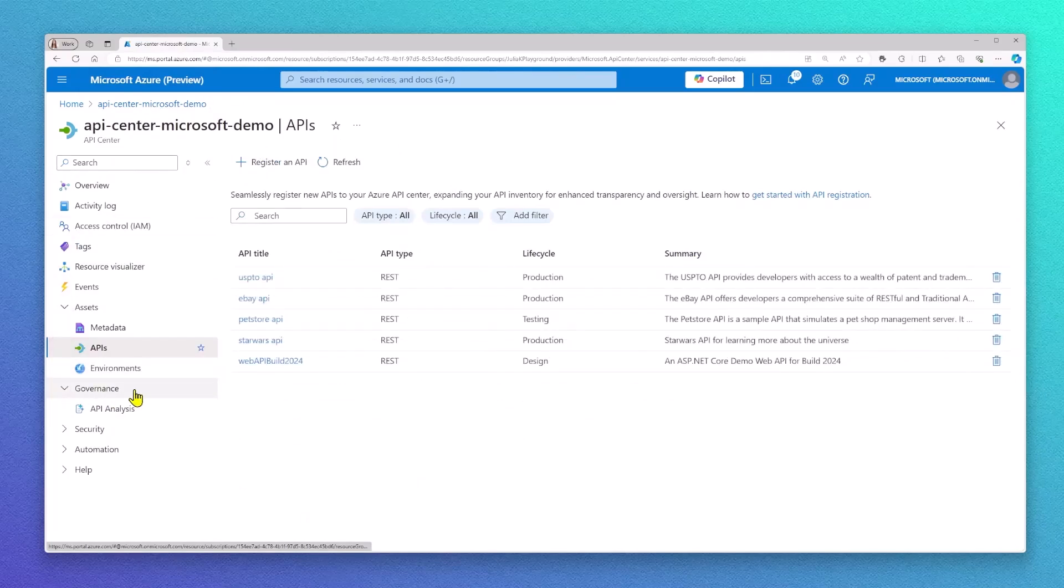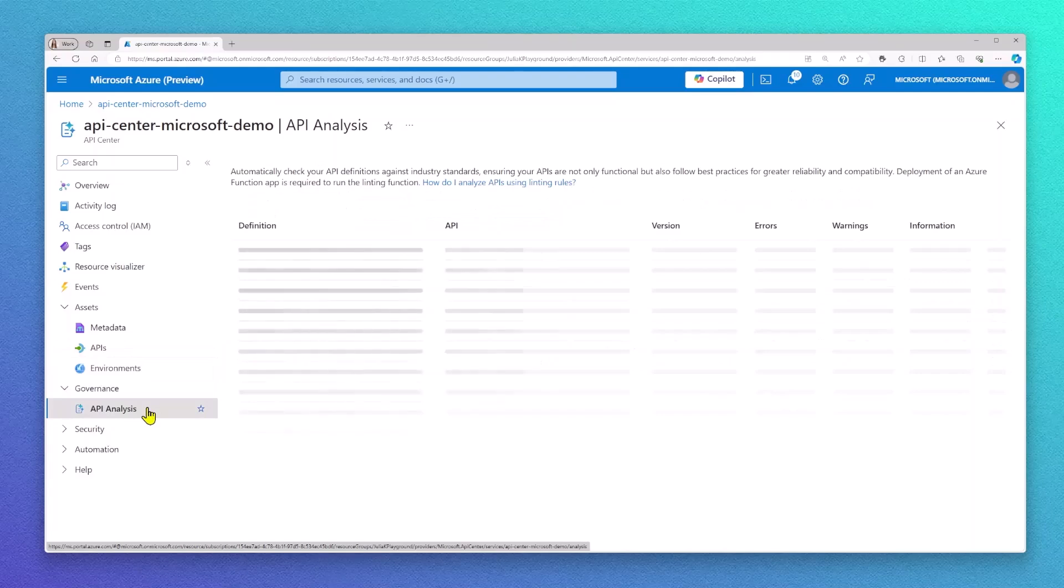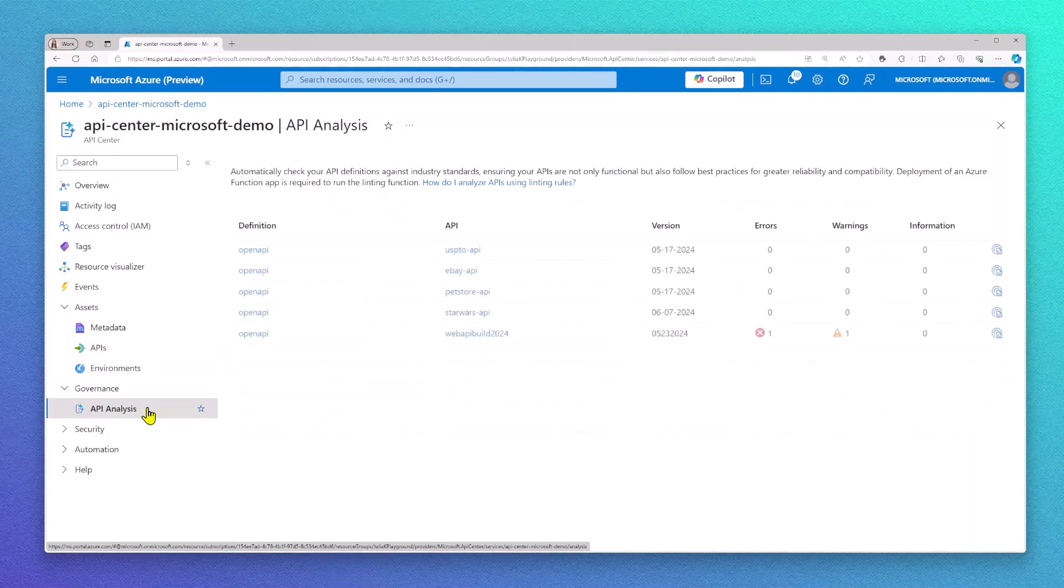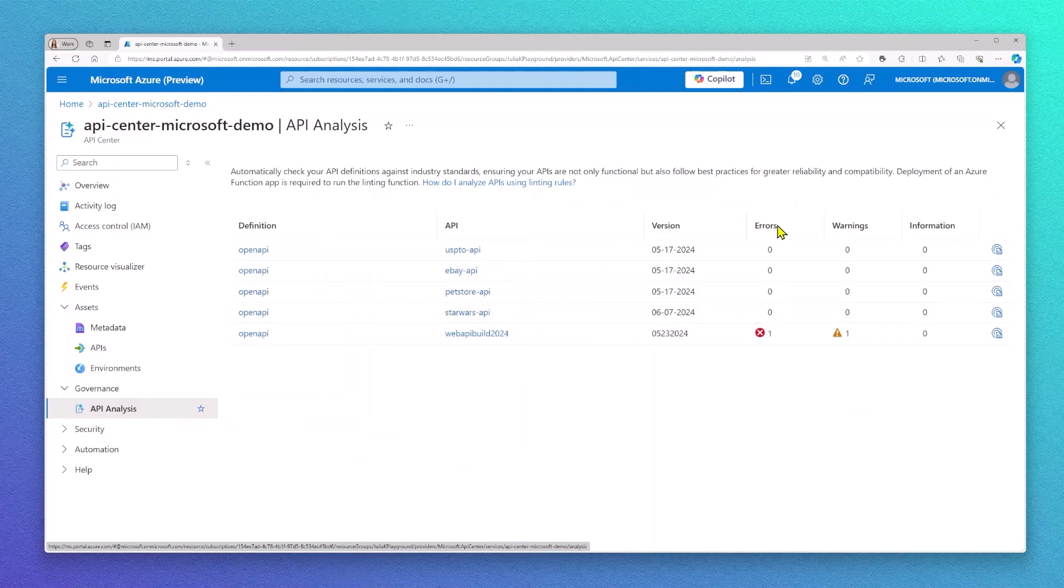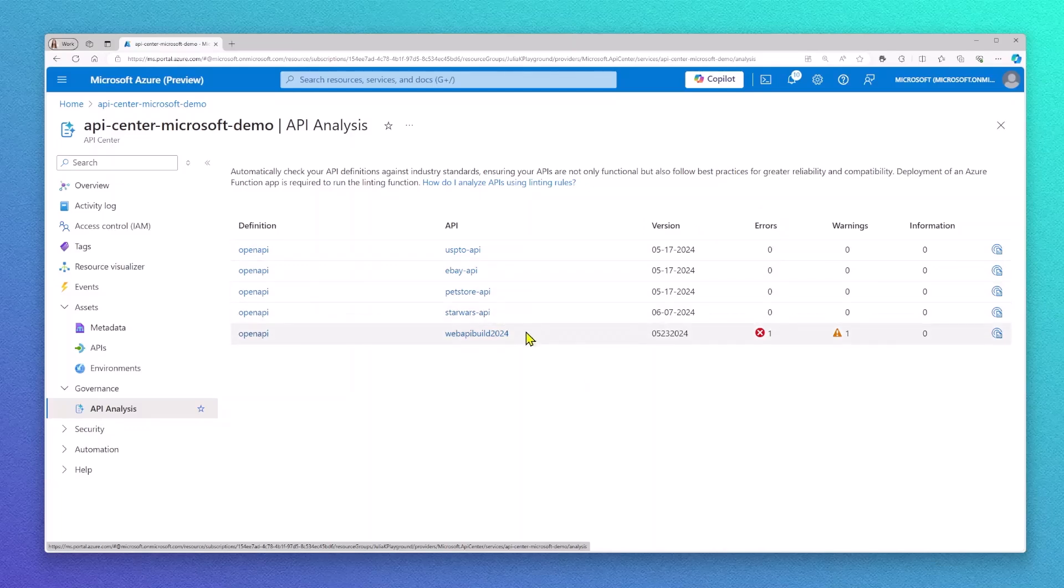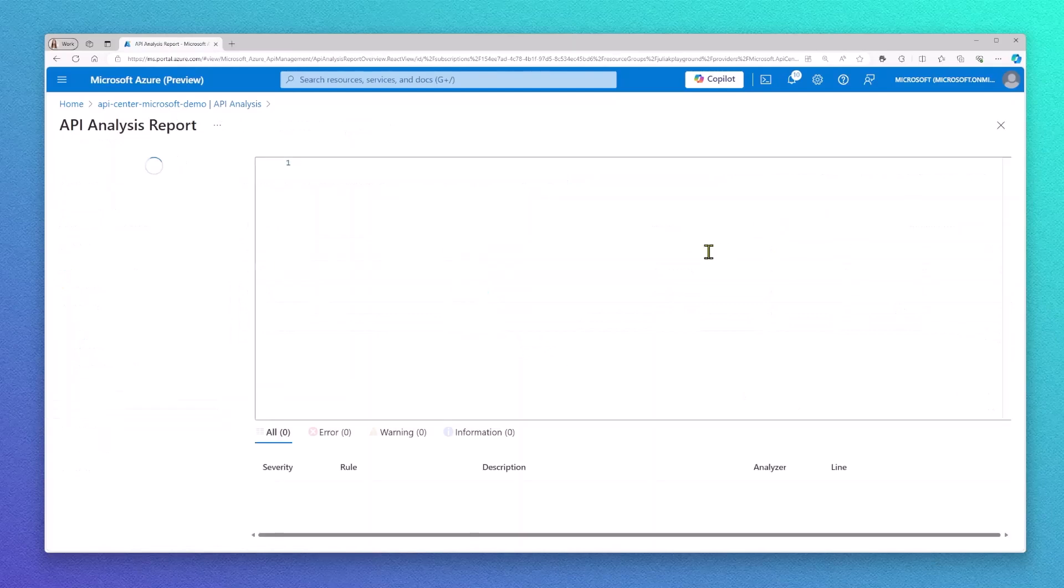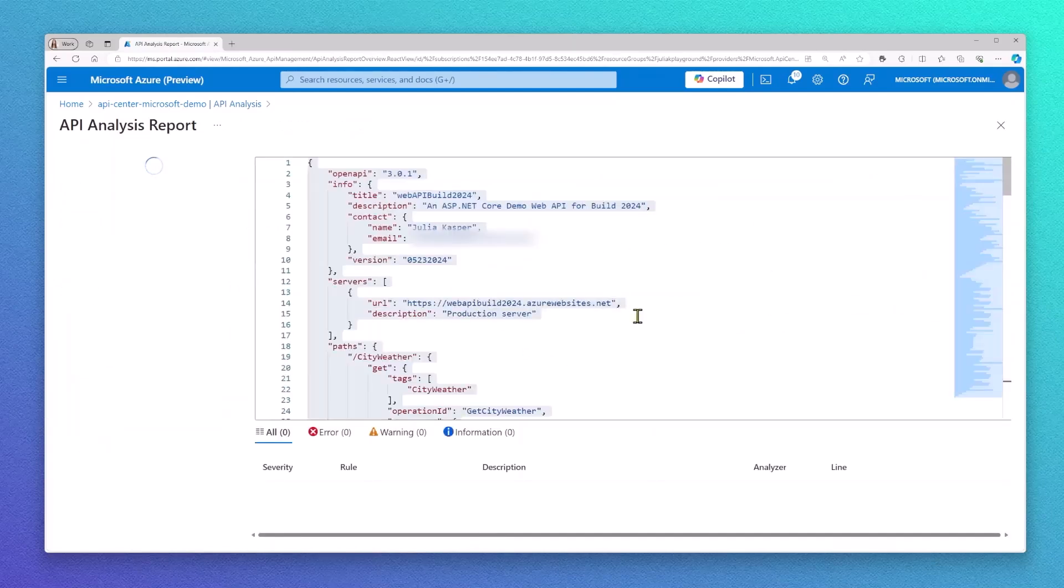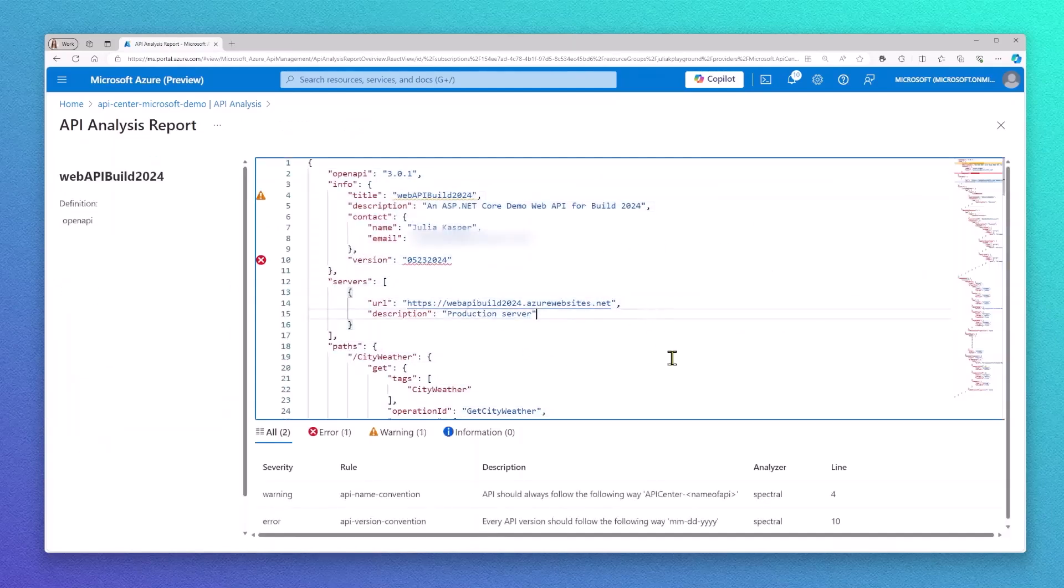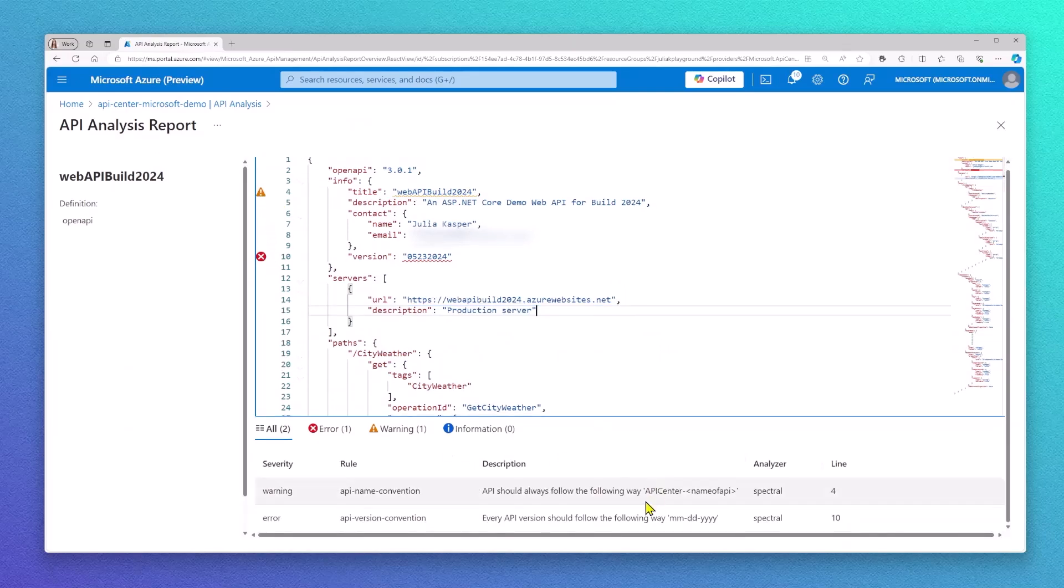Another great governance feature in API Center is API Analysis. API Analysis checks out your API conformance and will validate if your API specifications are following customized rules and guidelines. As you can see, my newly registered API is showing some error and warning messages. Via the API Analysis report tab, you are able to find a more detailed report on your API compliance.